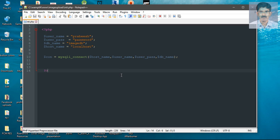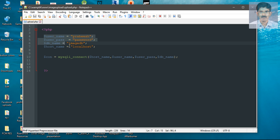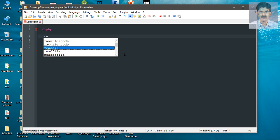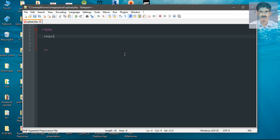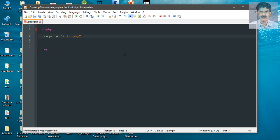This is the PHP script that establishes a connection to the database. Now we need to create another PHP script that performs the image upload. Here I'm going to create a new PHP script with the file name upload.php. First we have to establish a connection to the database. We already created a PHP script for that, so we can simply include it using the keyword require and specify that file name.